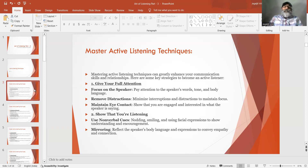Number 1: Minimize Distractions. Minimize interruptions and distractions to maintain focus. Maintain eye contact with the speaker. Show that you are engaged and interested in what the speaker is saying.